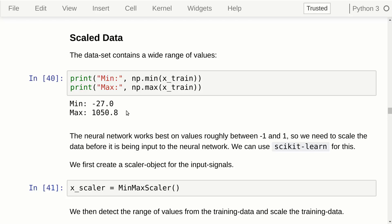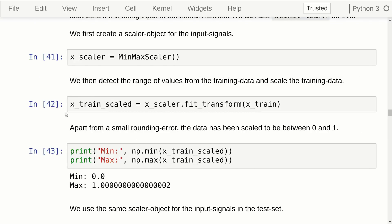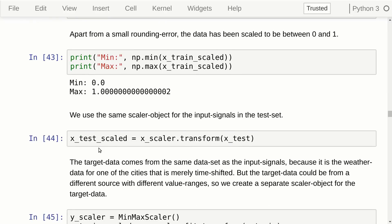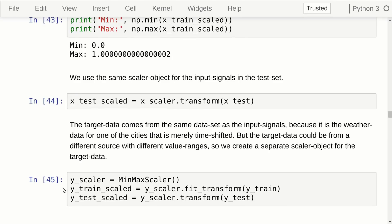The range of the data is very wide — from minus 27 to about 1050 — and the neural network cannot work on data in this range. So we have to scale it down to roughly between minus one and one, which is optimal for the neural network. We use a min-max scalar from scikit-learn. We detect the range of the input signals in the training set, then transform them to be between zero and one. We use the same scalar object for the test set input signals. In this tutorial we use the same weather data for both input and output signals, just time-shifted 24 hours, but if you were predicting something different like electricity usage, you might need a separate scalar for the output signals.